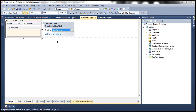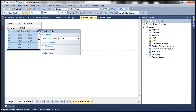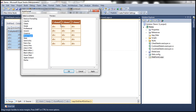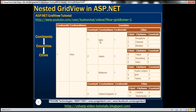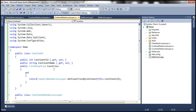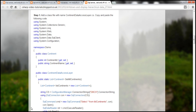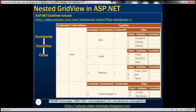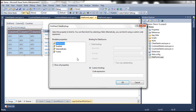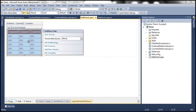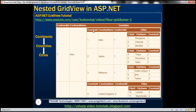Now we need to edit templates. Within the item template, I'm going to use a GridView control and auto format it, setting the scheme to brown sugar so the headings appear in brown color. This inner GridView control should bind to the countries property of the continent object — in continent data access layer we have defined the countries property. So I'm going to click on edit data bindings and set the data source property to bind to the countries property.